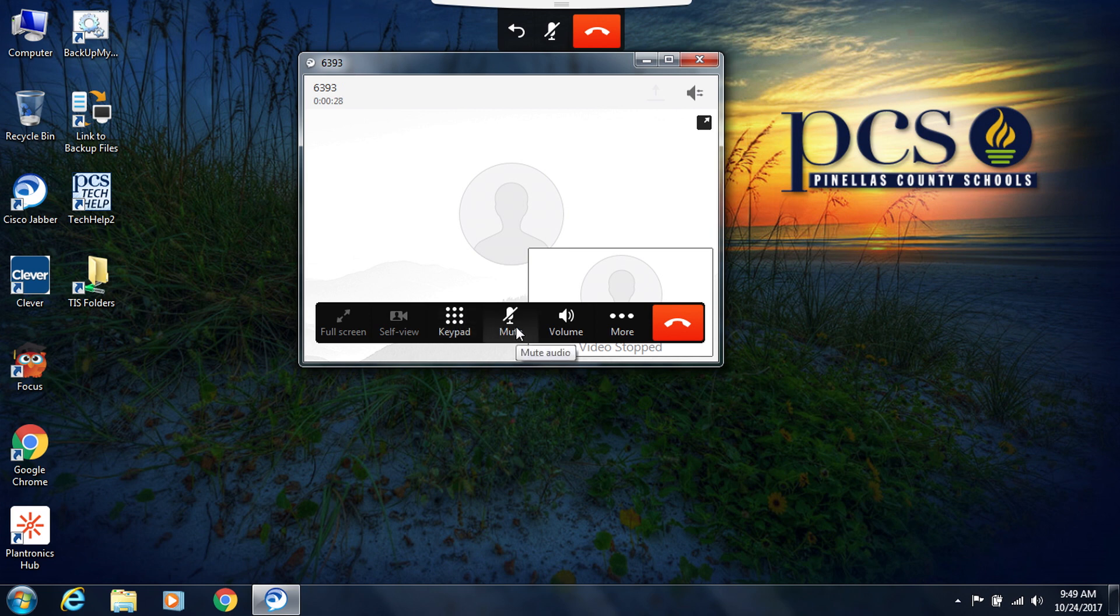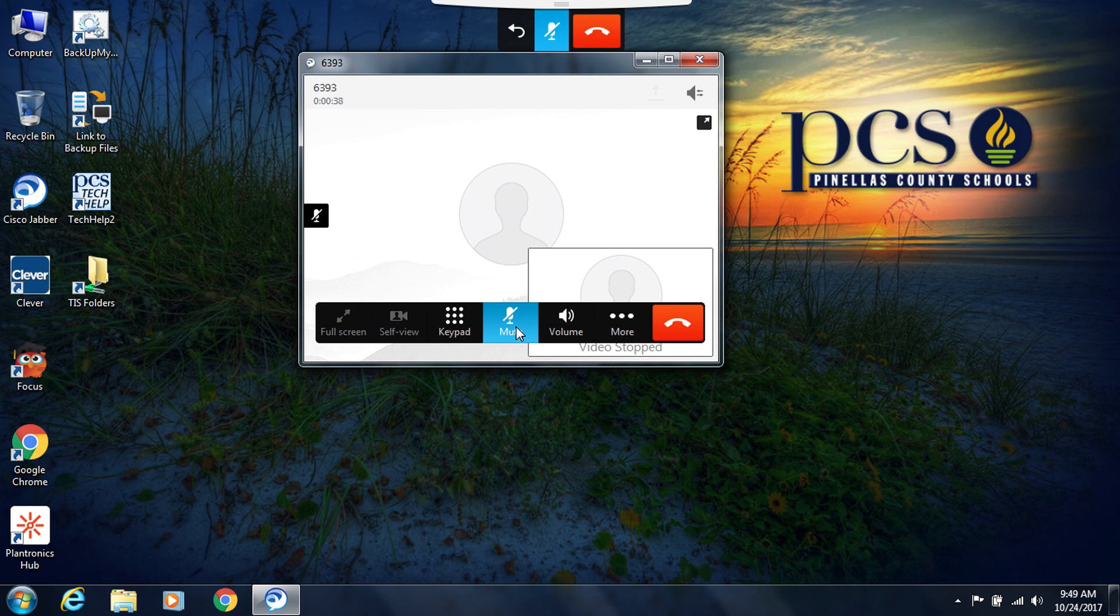If you need to mute the call for a moment, you can click on mute and now the call has been muted to the person you're speaking to. To unmute the call, click on mute again.